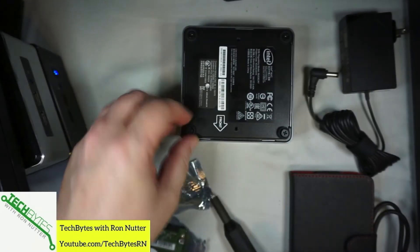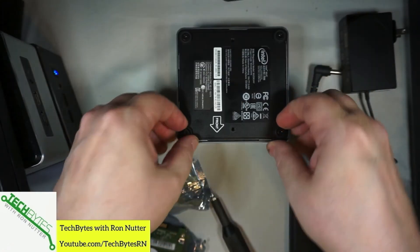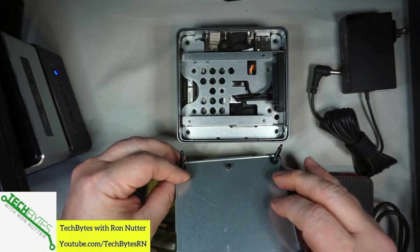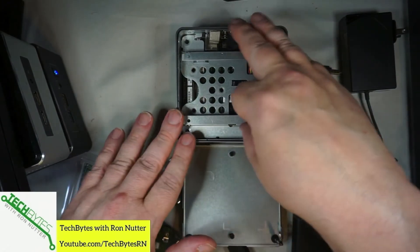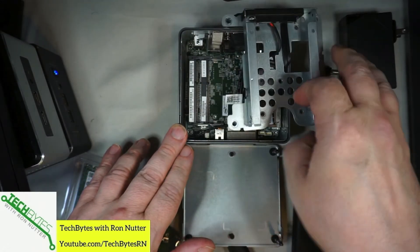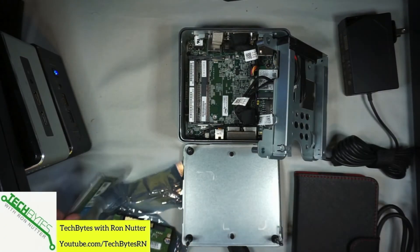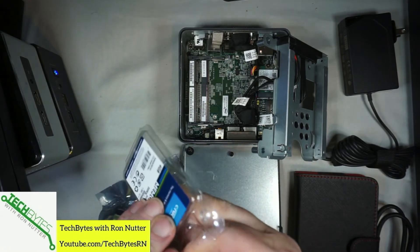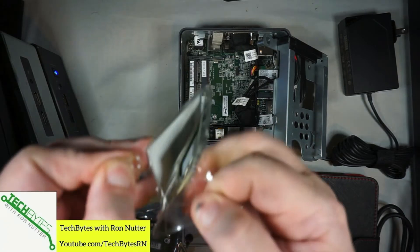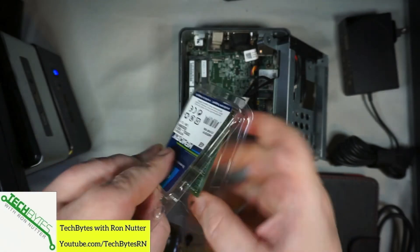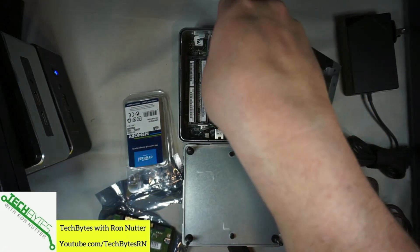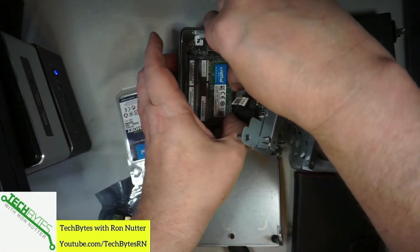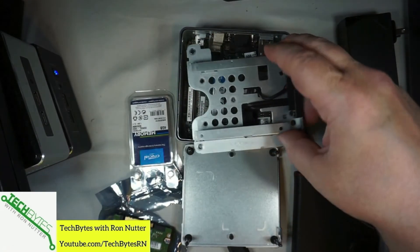Note here where it says the arrow points toward the front. That's going to be an important thing to remember once you get started. We'll just carefully bring that top out of the way, and we will lift this out. This is a keyed memory connector, so it's only going to go in one way. We'll go into the lower bay first. Push that in, and then push it down. You'll hear it click, or feel it click.